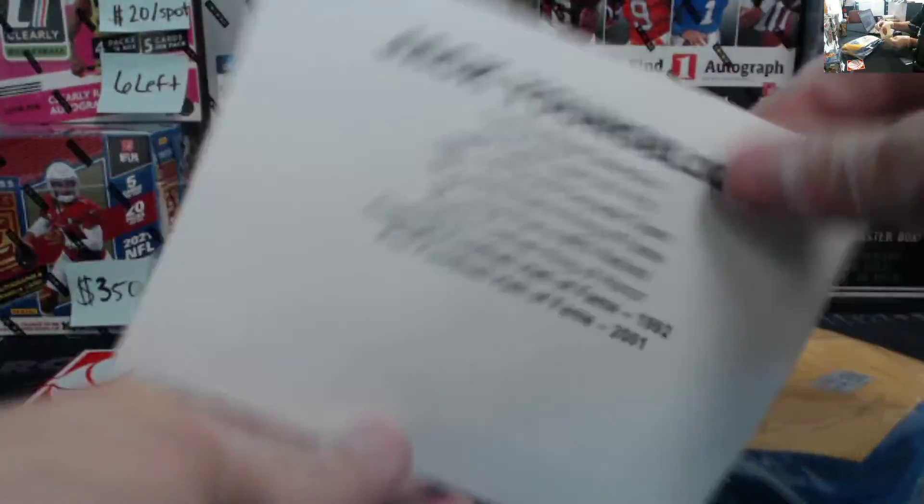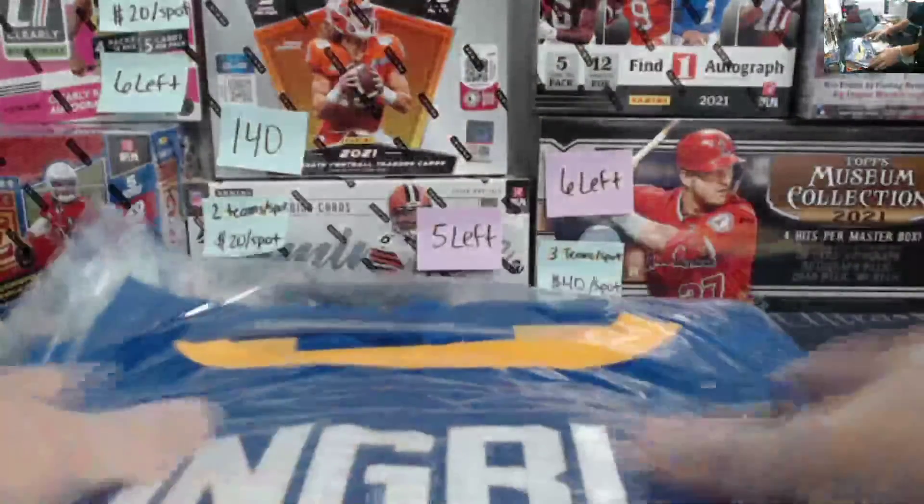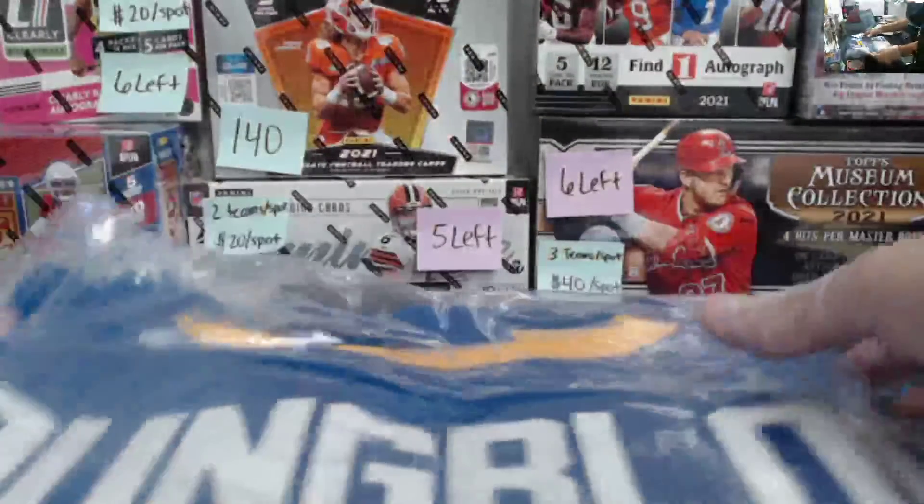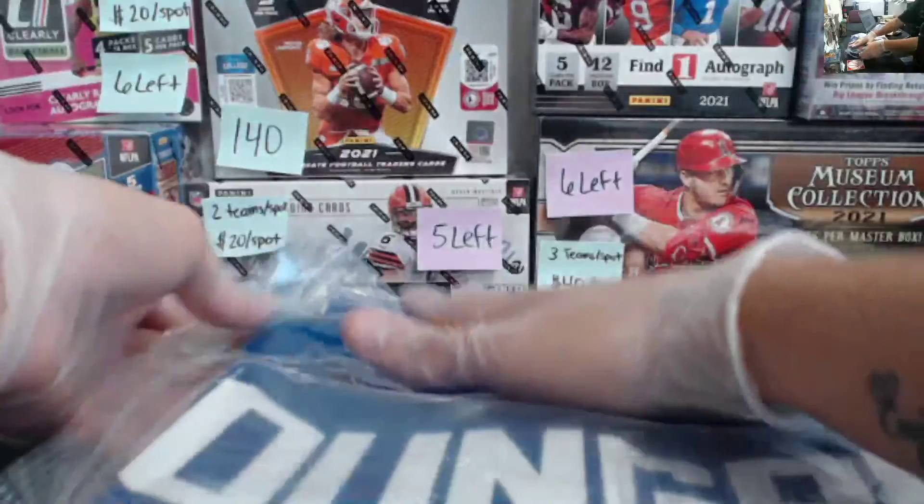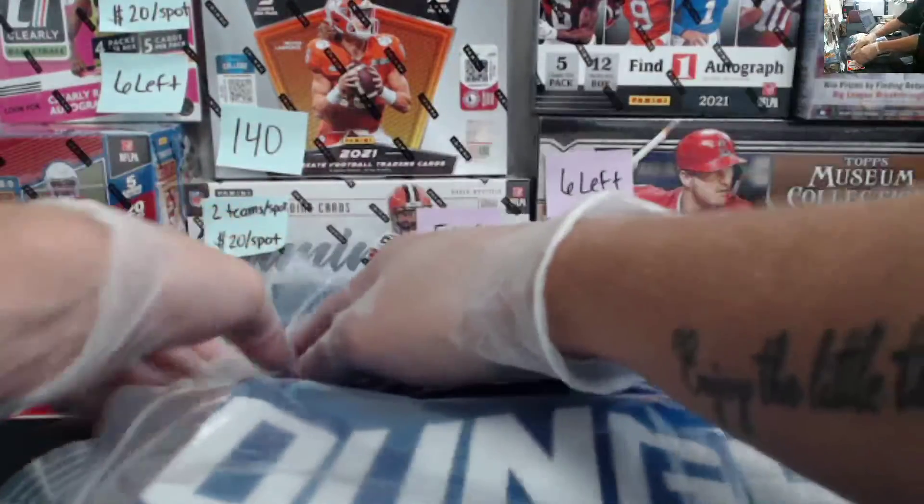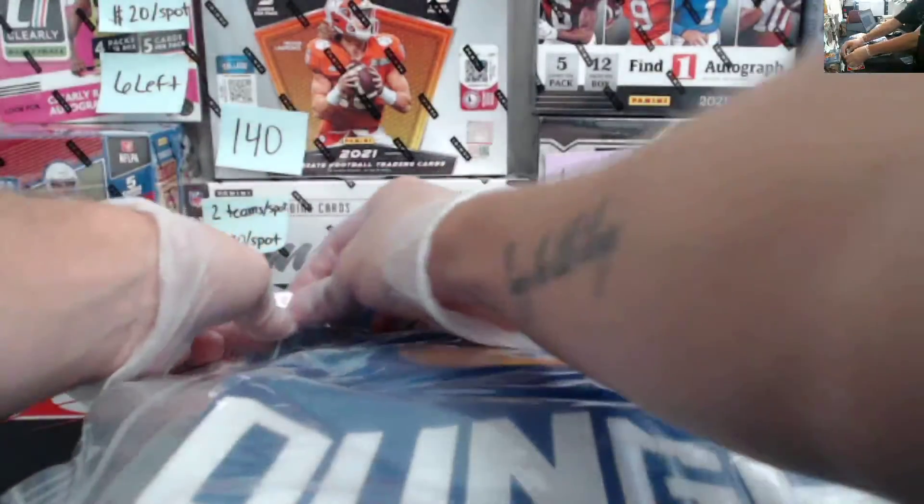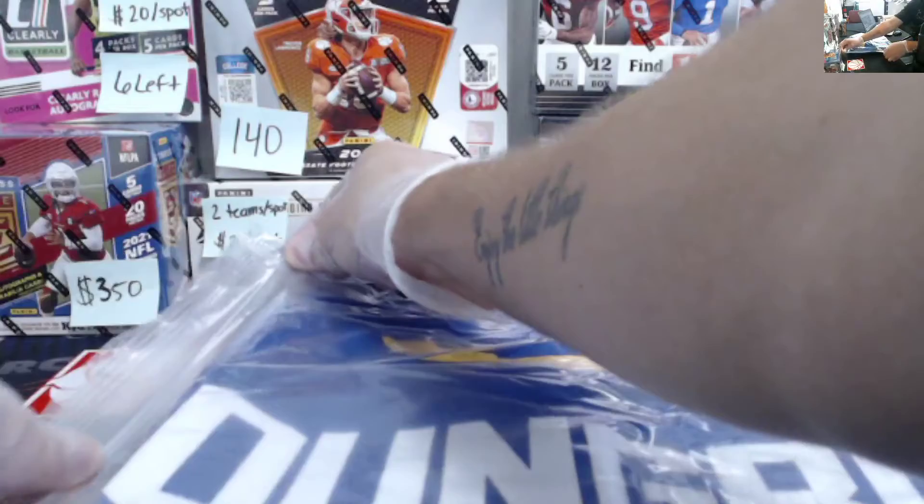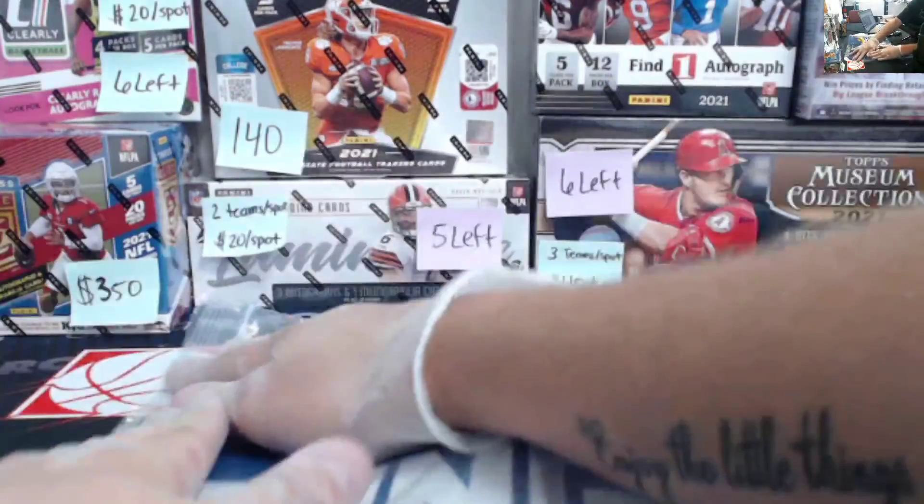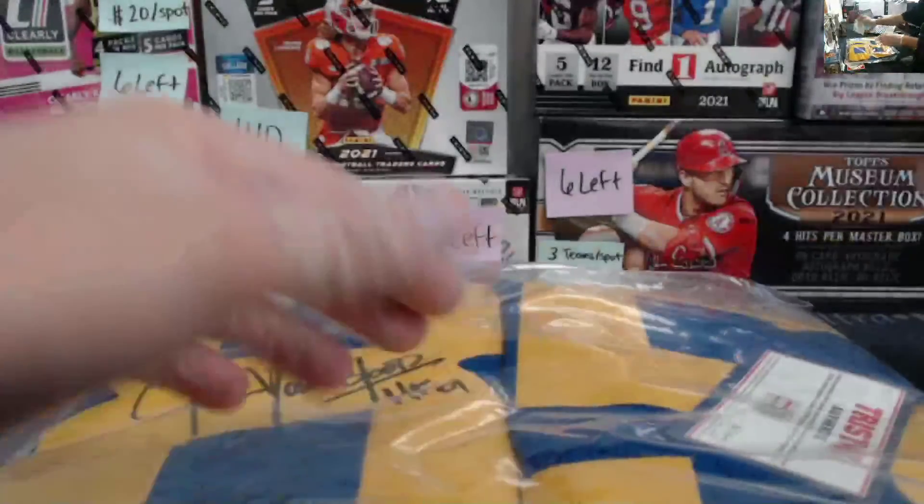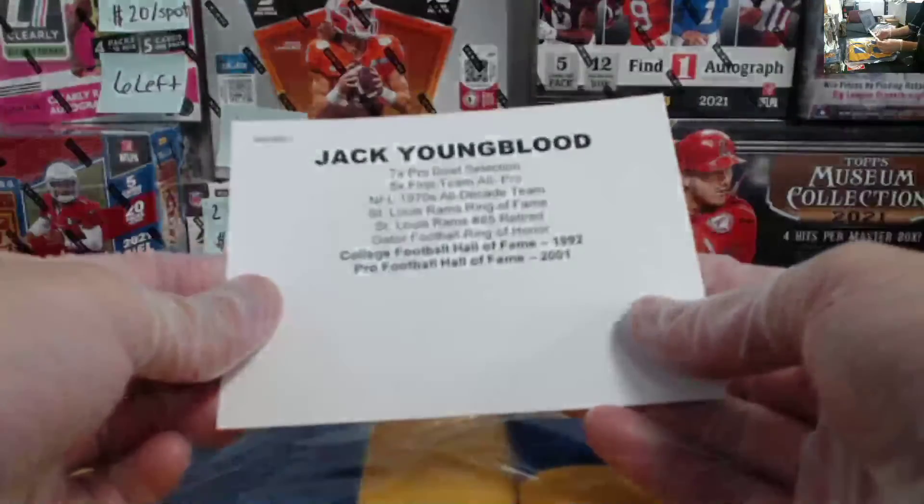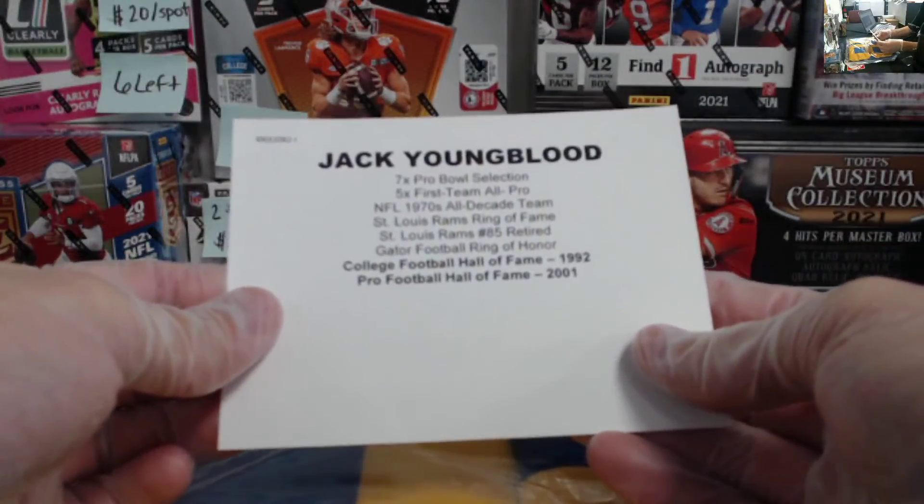Jack Youngblood. All right. Jack Youngblood for the Rams. Sweet. So, as you guys saw, for some reason, the bag was already open. I'm not sure as to why. Jack Youngblood for the Rams. Sweet.